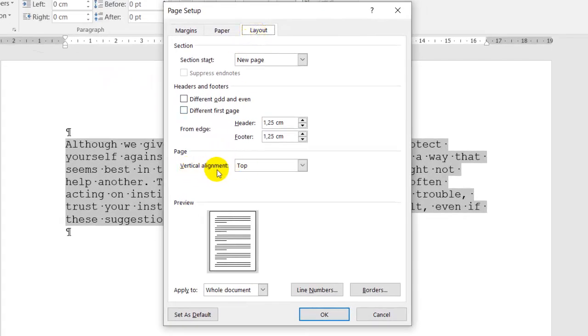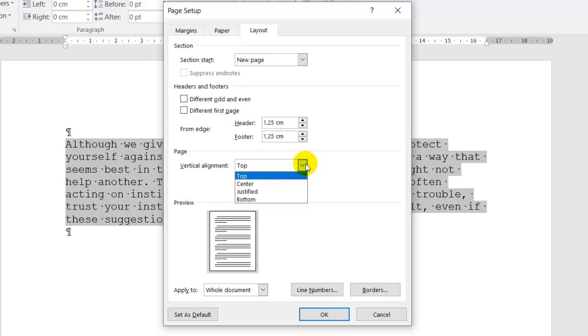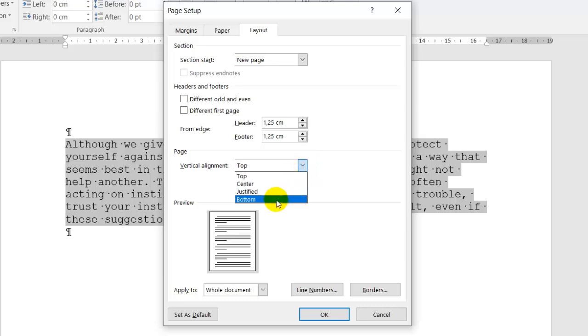Under vertical alignment—Top by default goes from top to bottom. Click on the dropdown, you get Center, you get Justified, and you get Bottom.